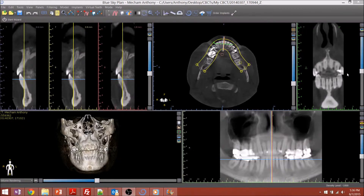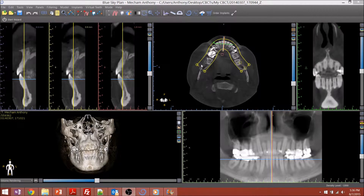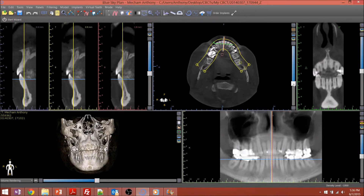I'm going to be showing you Blue Sky Bio's Cone Beam CT imaging software. It's called Blue Sky Plan, and it's by Blue Sky Bio, an implant company. I just found out about this today, and it's free software for viewing your cone beam data. So I figured I'd give it a try on first glance. It doesn't look quite as nice as I'm used to with Anatomage, but this software is free, so I figured I had to try it.